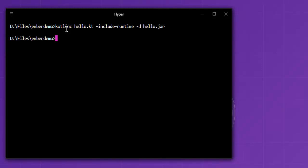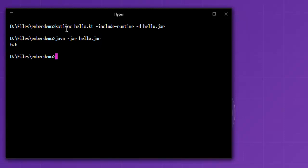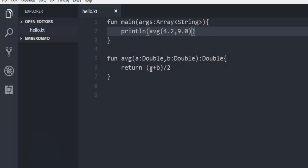I can type in java -jar hello.jar, and it returns with that double value 6.6, which is basically the average of 4.2 and 9.0.